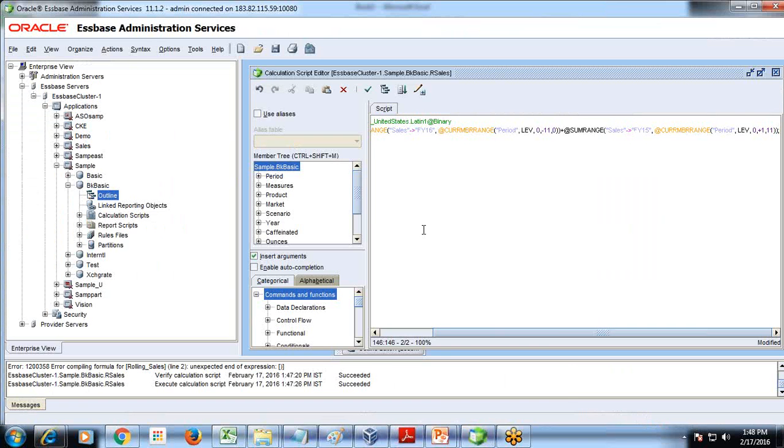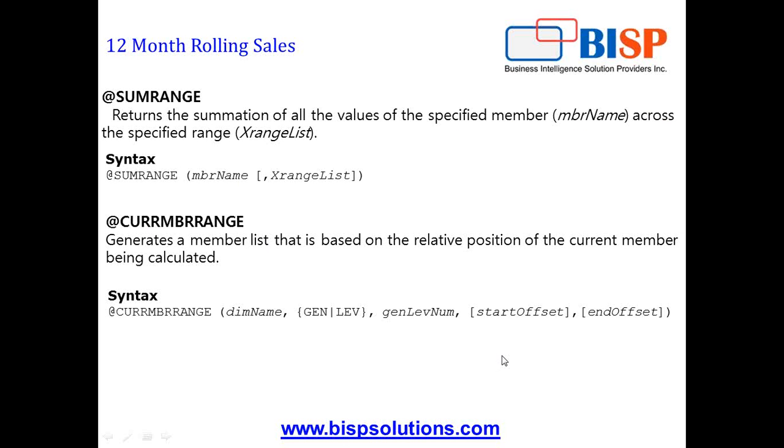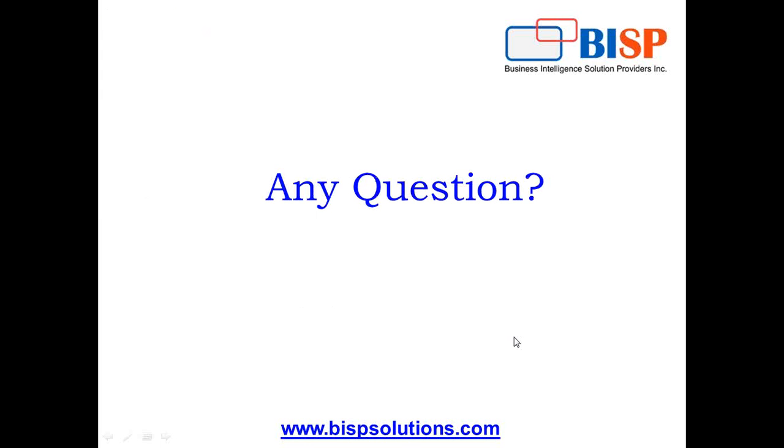Subscribe to our YouTube channel. Should you have more questions, please write to us. Our site is www.bispsolutions.com. Thank you and have a great day ahead.